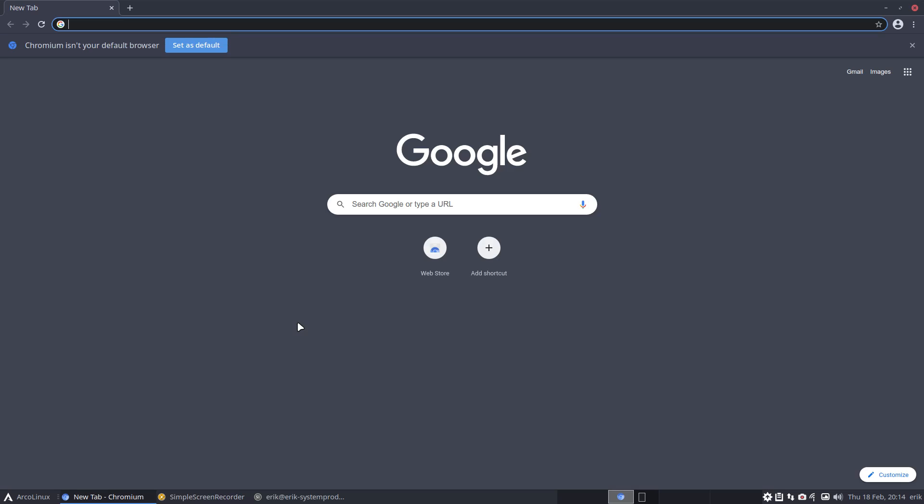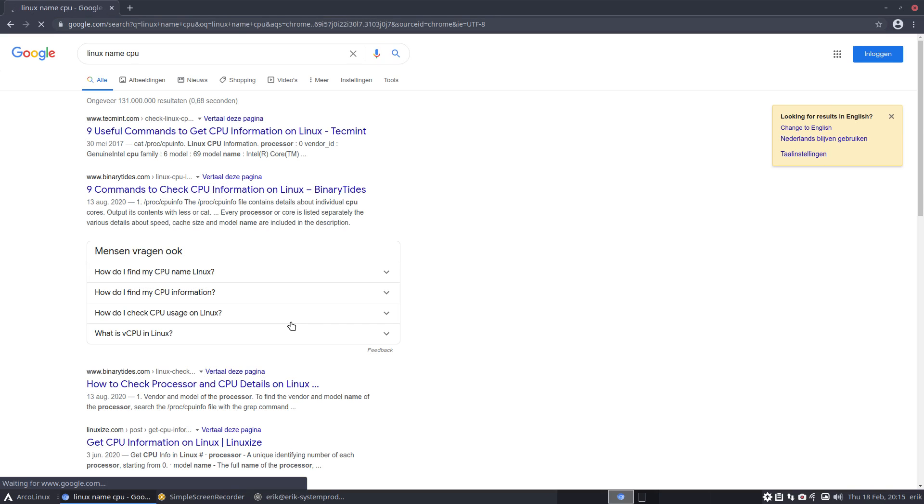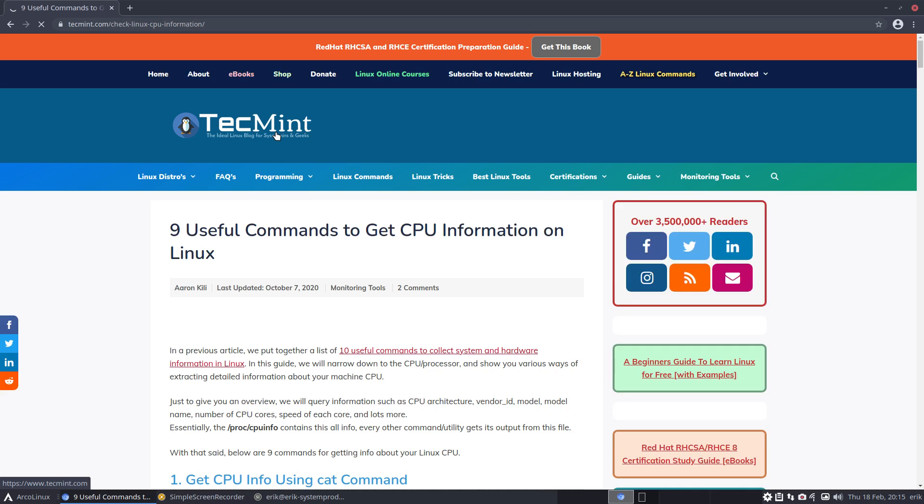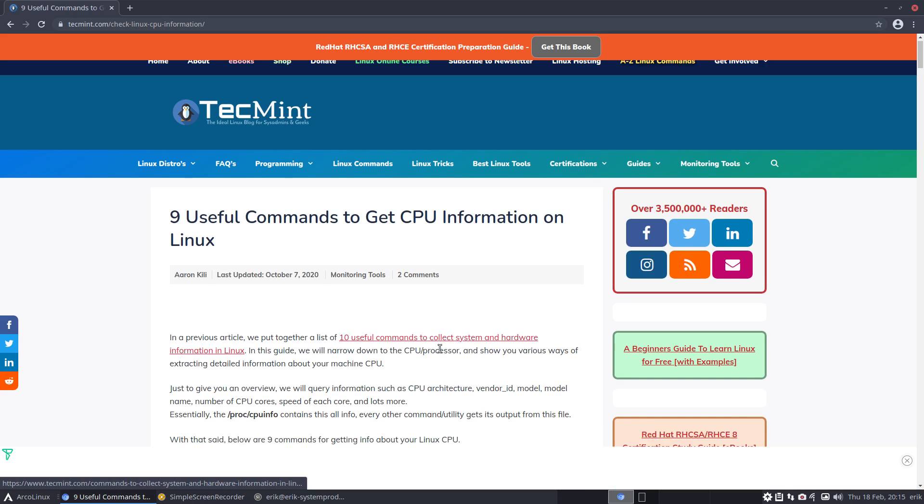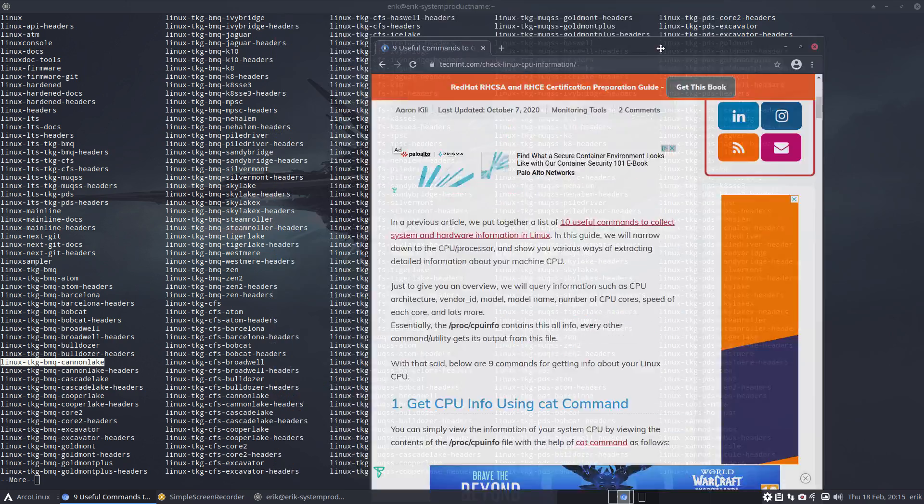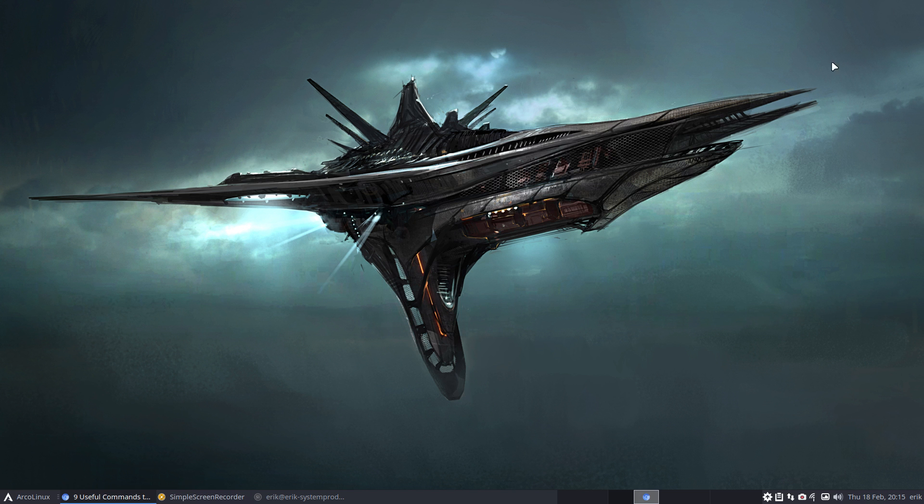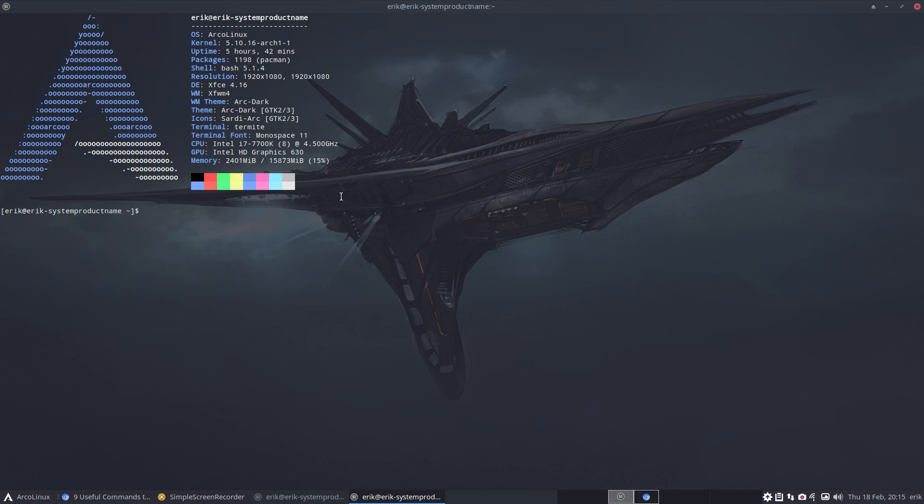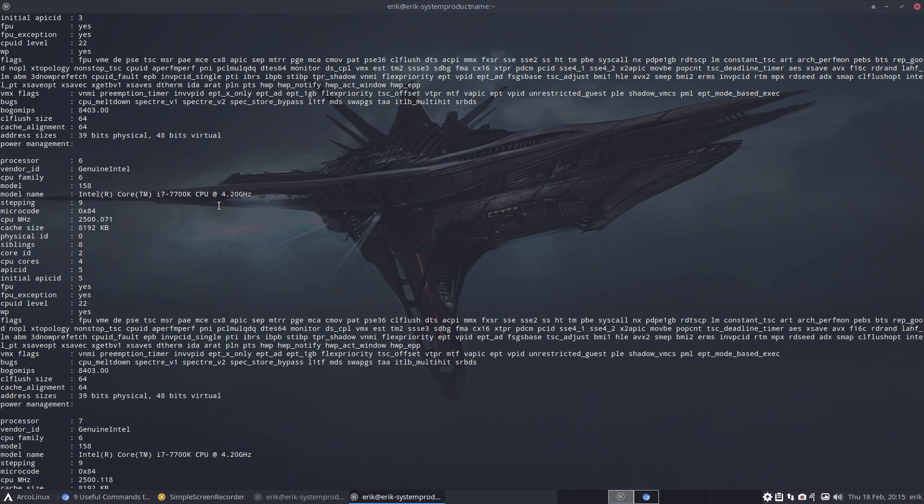The Broadwell and the Cannon Lake, those are probably going to be names you recognize from a CPU. Question is: what CPU do I have? Let's close it up again and take Cool Chrome or Chromium. Linux name CPU, can we find out? Nine useful commands to get the CPU information on Linux - Tech Mint. Let's have a look. Cat, and that's the first one they say here, /proc.